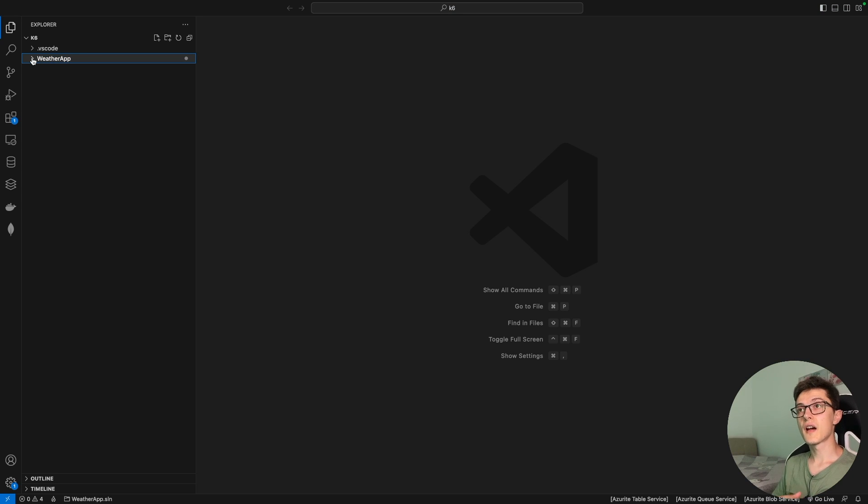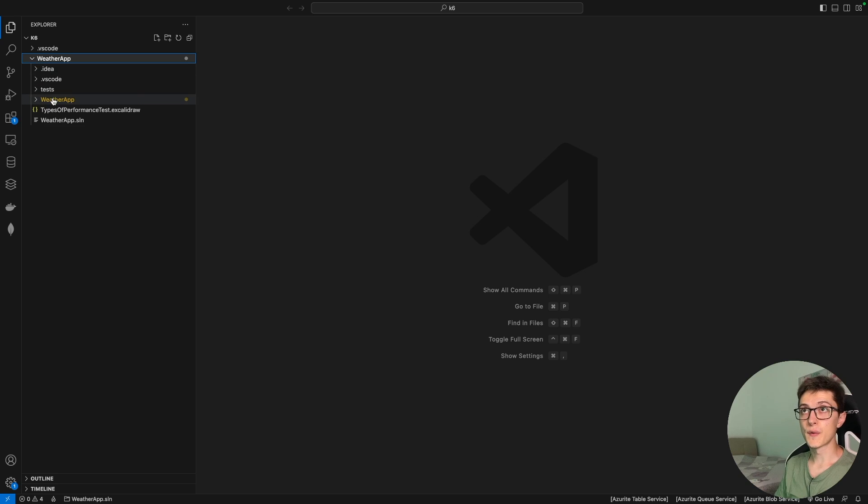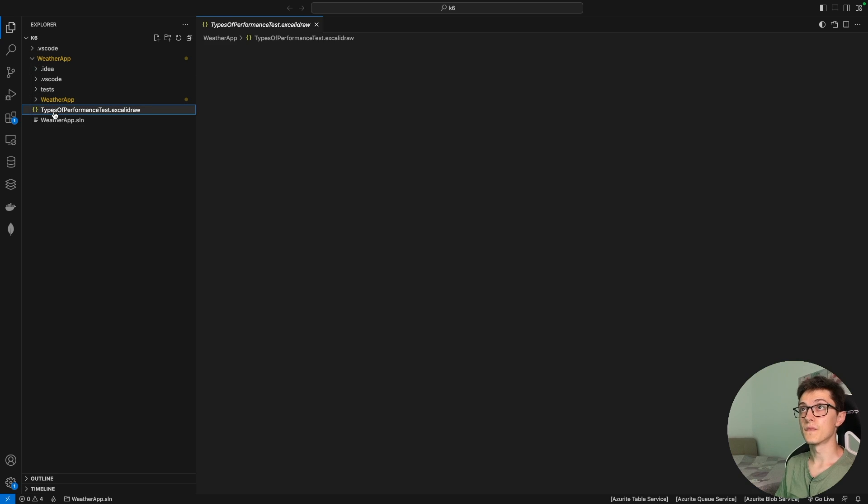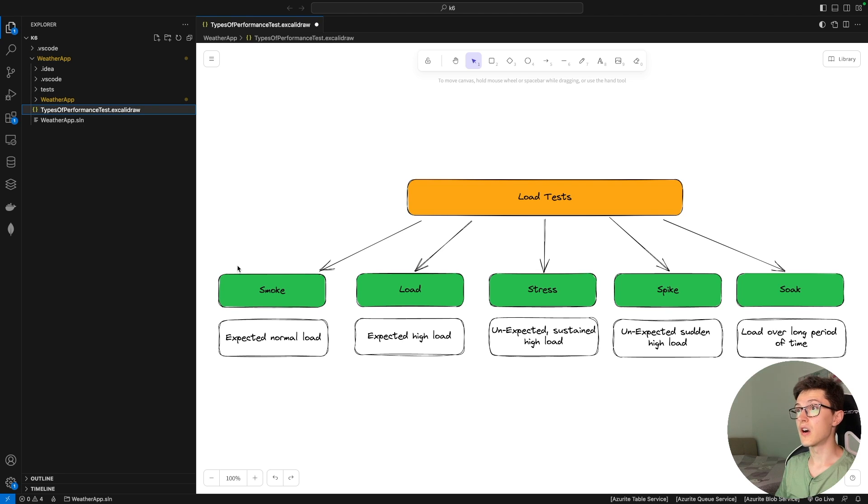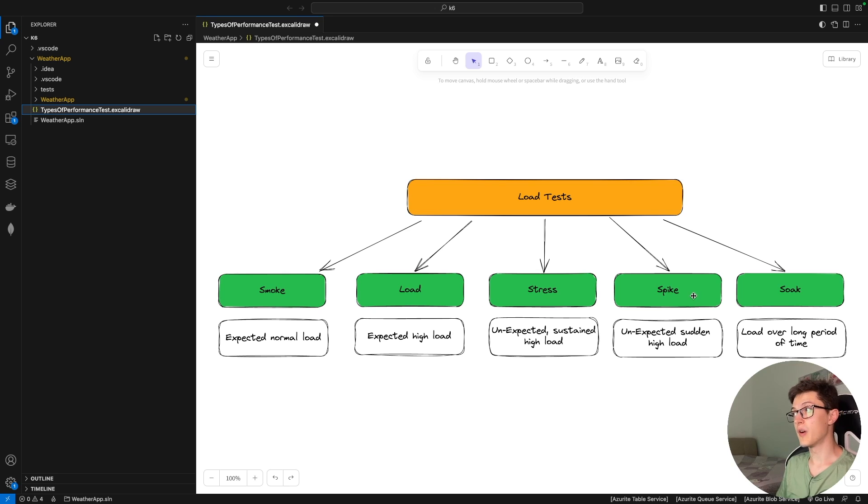There are some types of performance testing that we need to go through. Those are smoke, load, stress, spike, and soak testing.